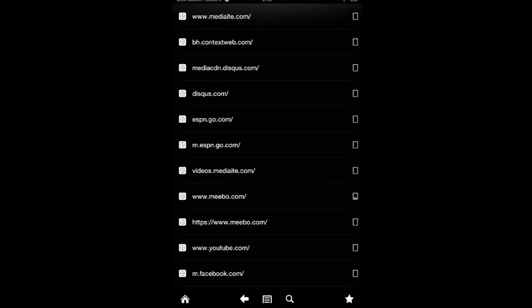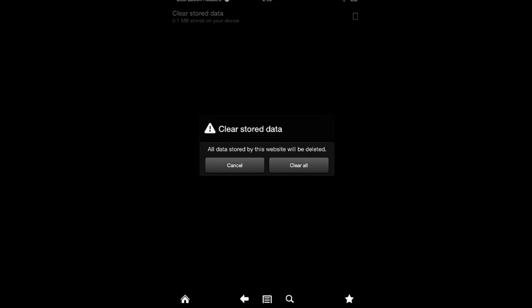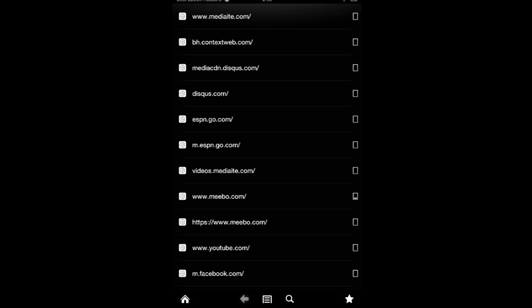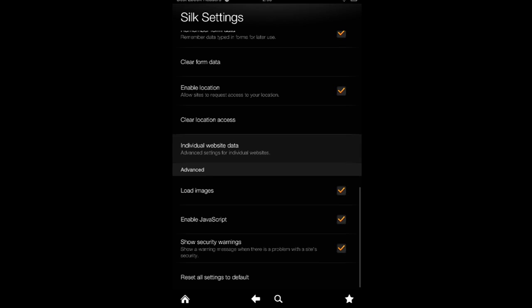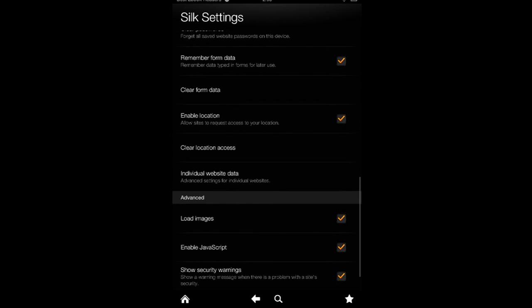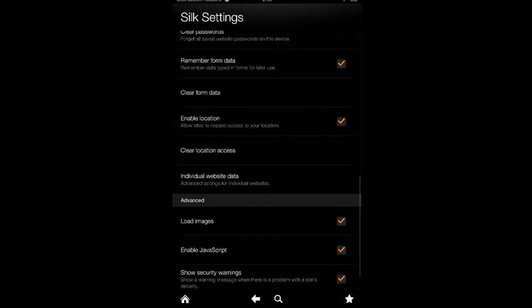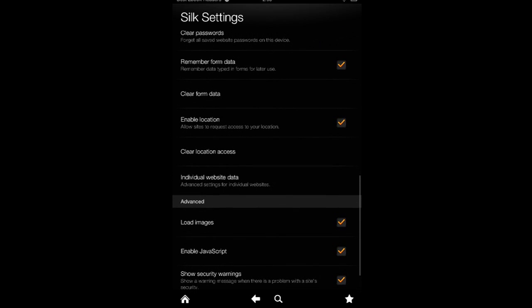Now, this is the cool part. You can actually play around with different website settings and see how much data is stored for each website and delete them if you want. This is very useful if you pay attention to details and you don't want a specific website to have data sitting on your tablet. That's where it comes handy. So this is the individual website data.